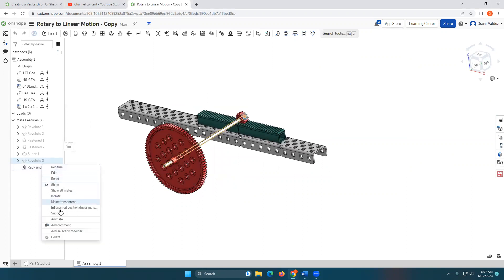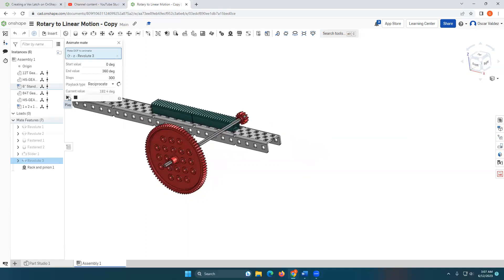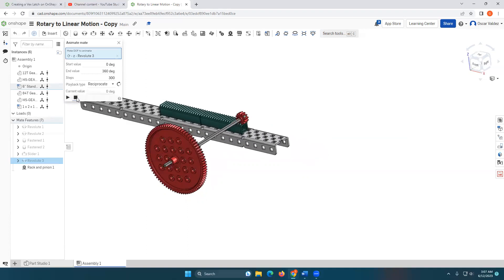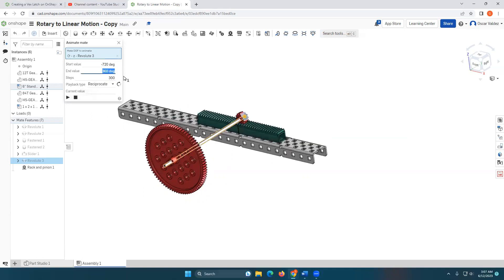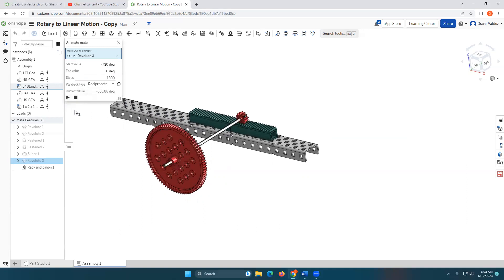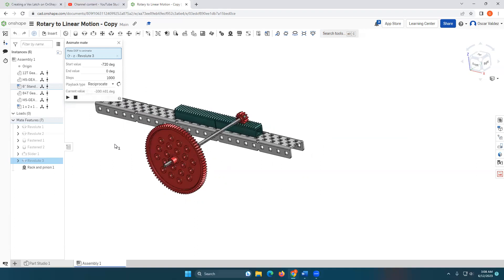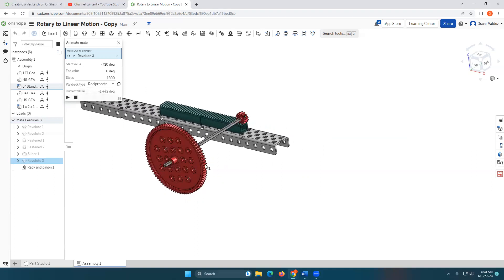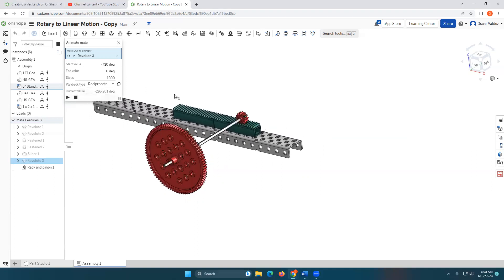I'm going to right click on this Revolute 3 here and click on Animate. And then I'm going to reciprocate it. Based on how I assembled this initially, I found that I need to start at like negative 720 and go up to zero. And to slow it down, I need to add more steps. But it should look something like this when you're done. Converting rotary motion into linear motion.